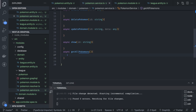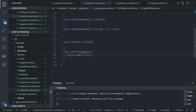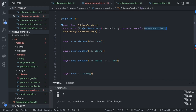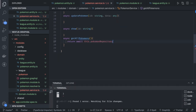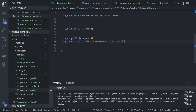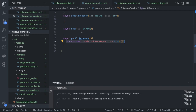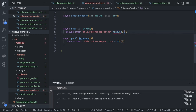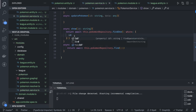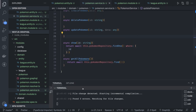For getAllPokemons, we return await this.pokemonRepository.find() to give us all records. For showById, we use findOne with a where clause — where id equals the provided id. These are all TypeORM methods.